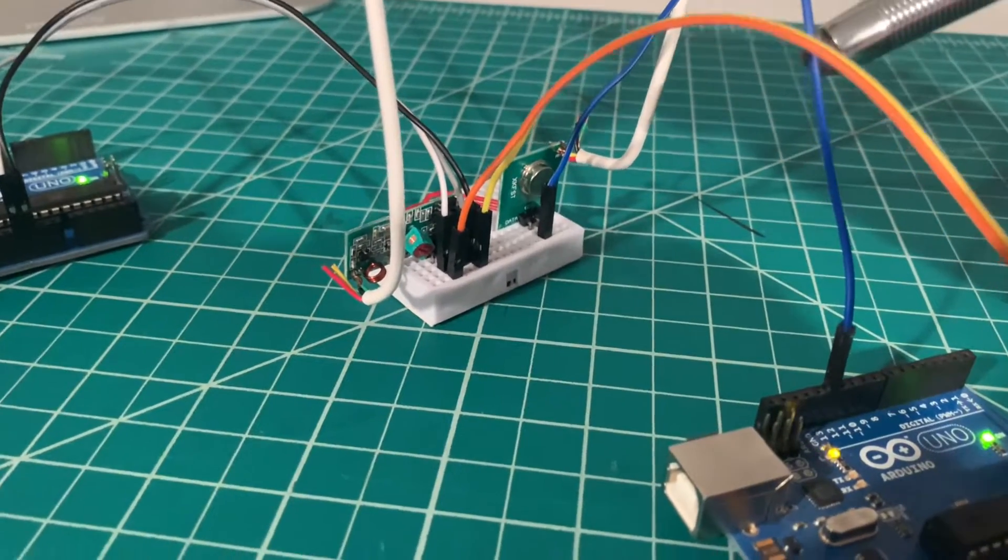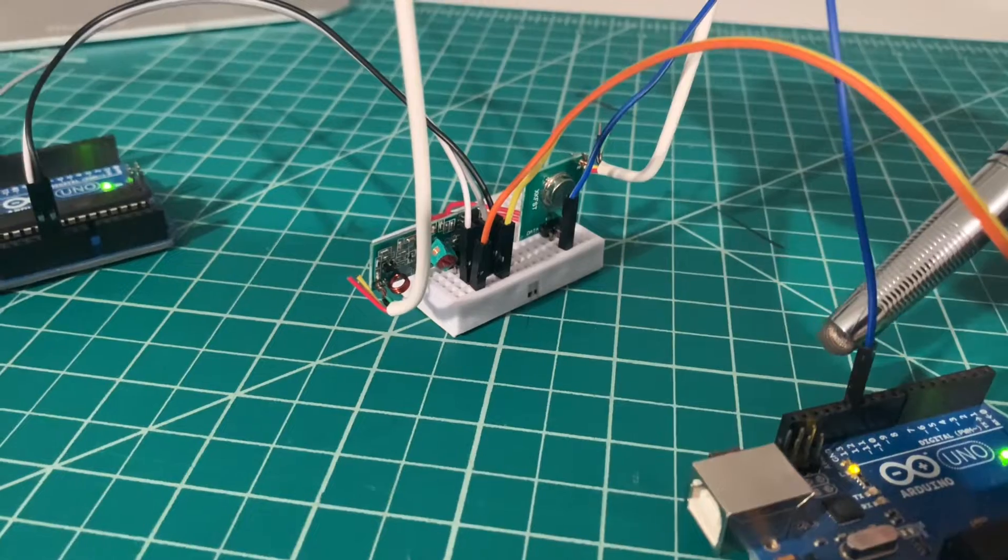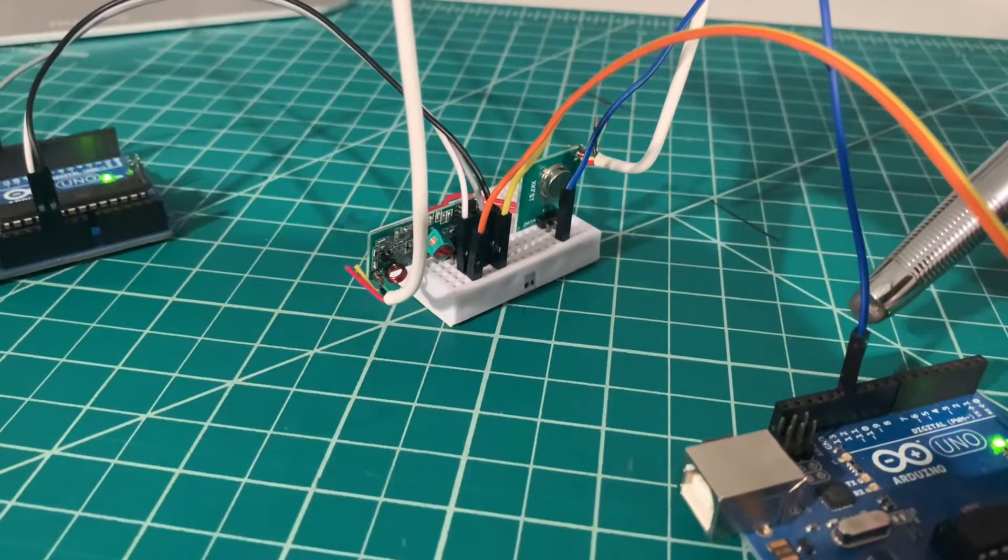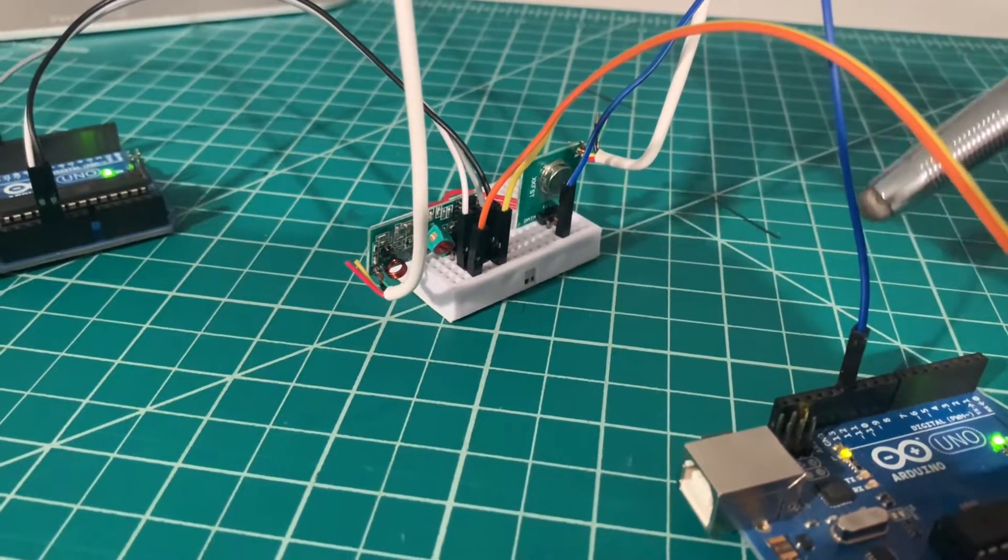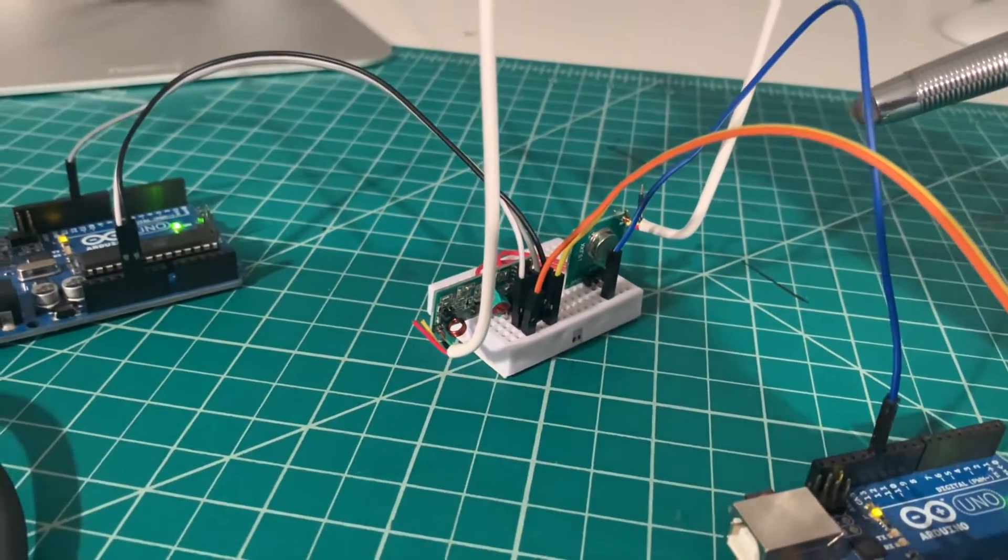The blue wire is connected to GPIO number 12 of the Arduino and connected to the data pin of the transmitter.